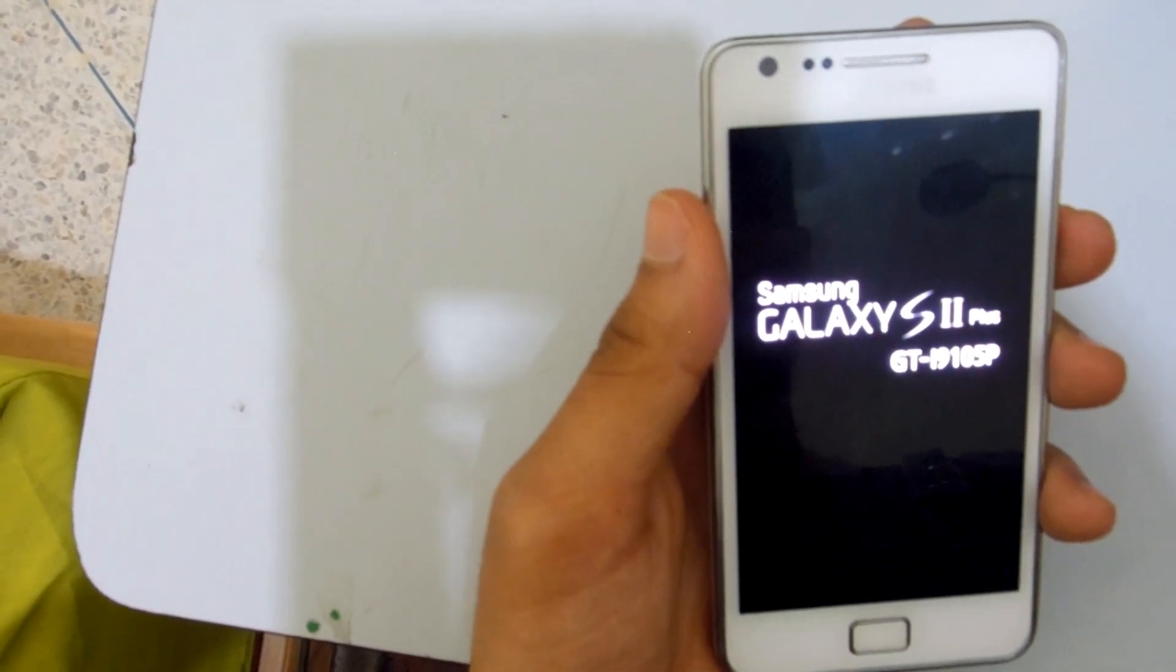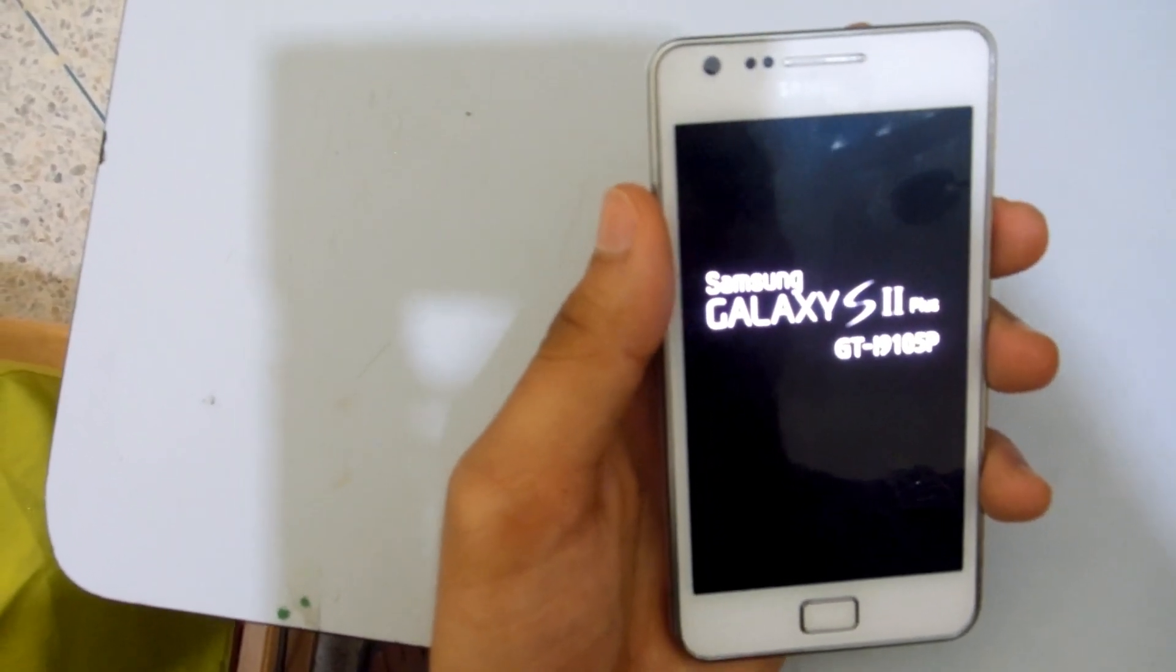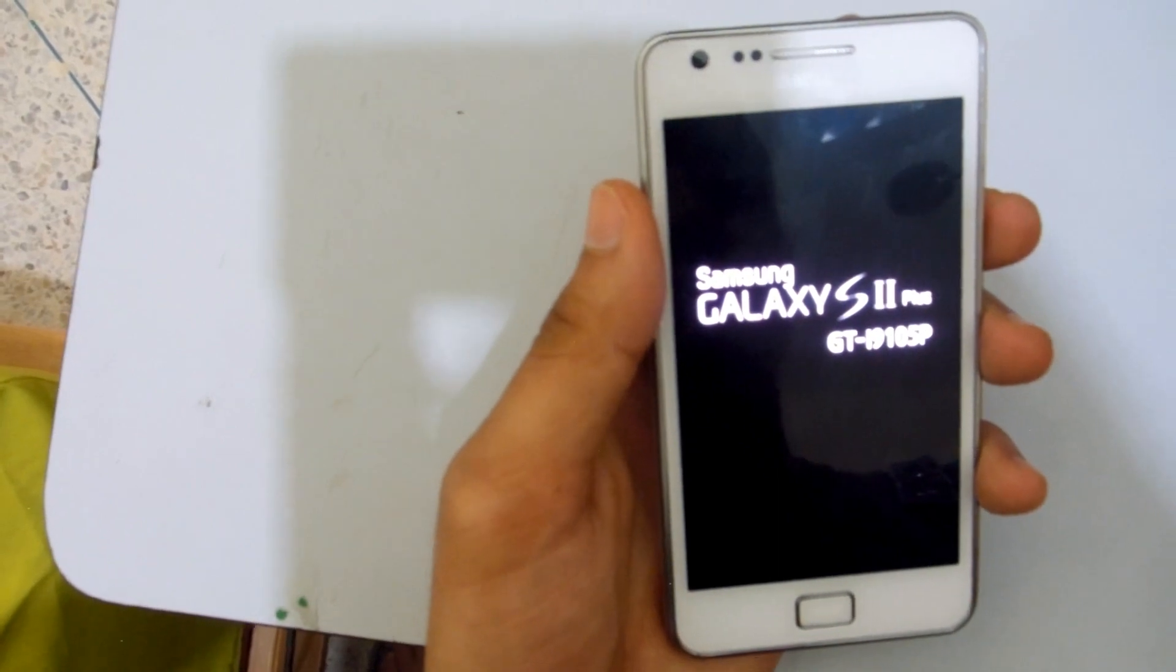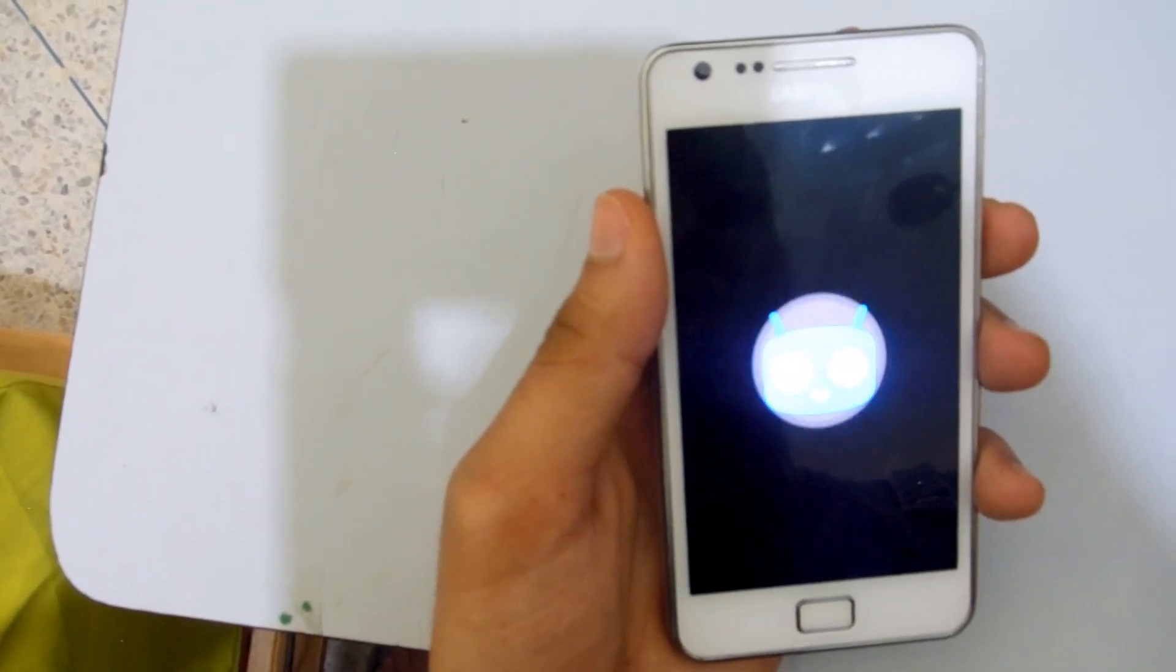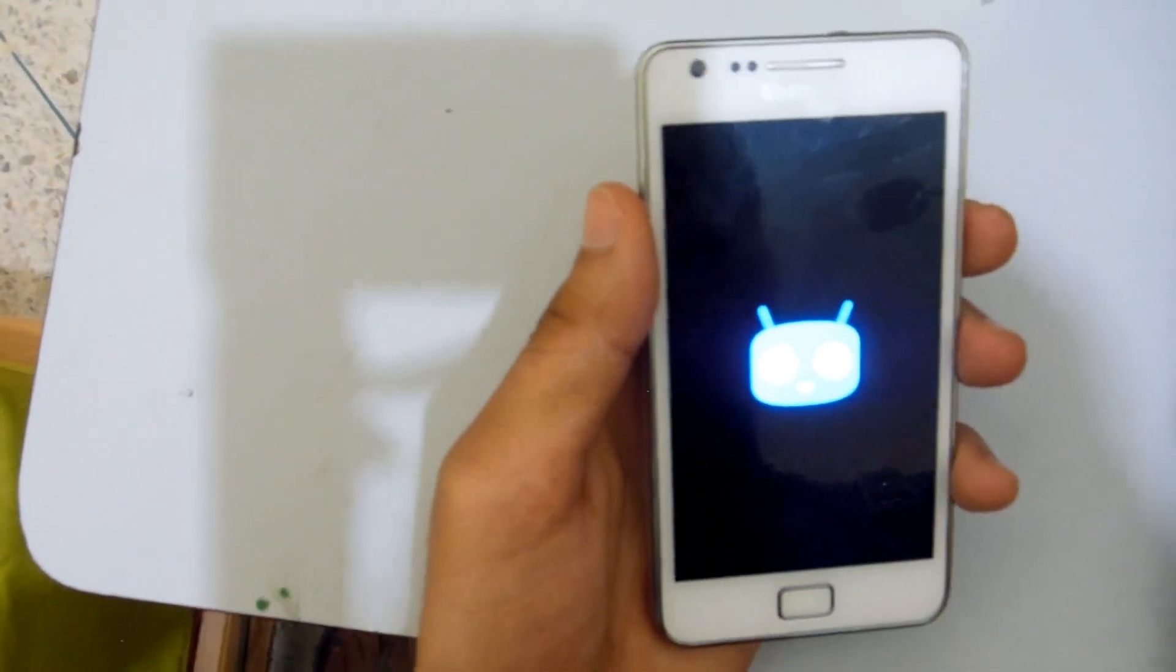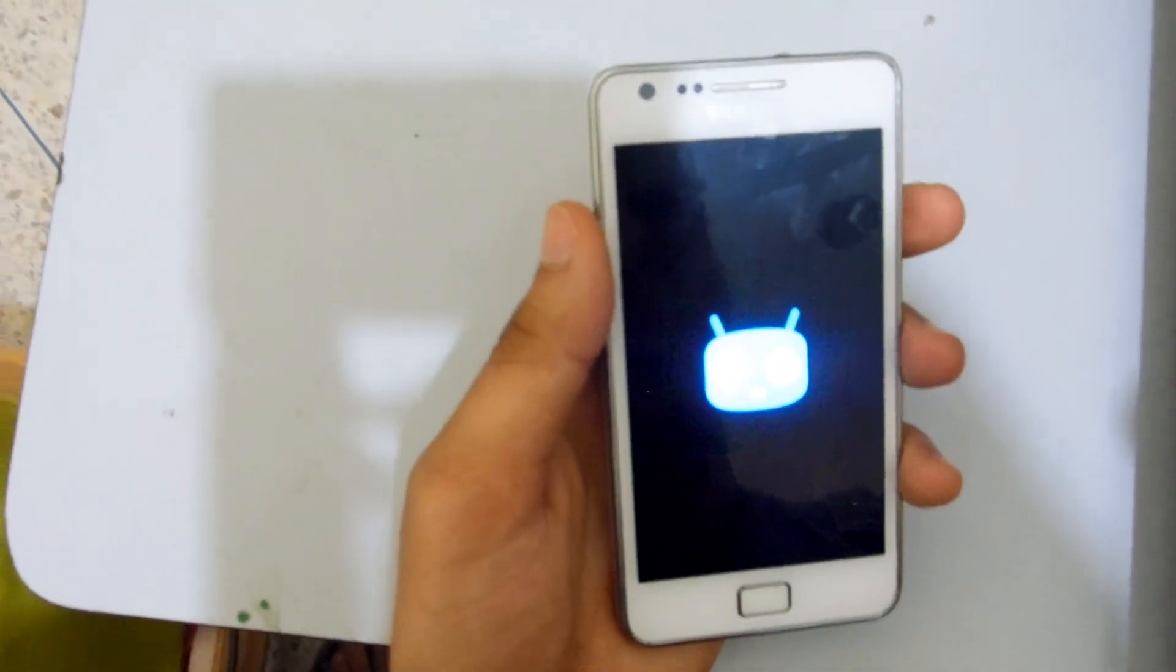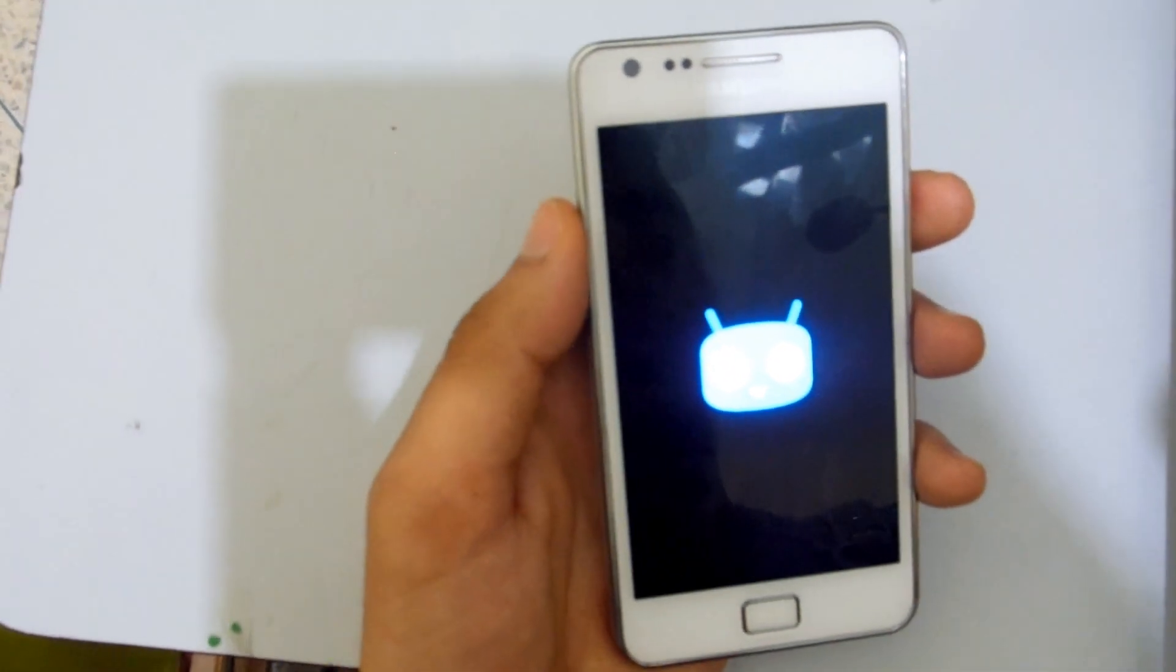Of course guys, the first boot after you flash it will take a while, but don't worry about anything. The second and third reboot will be normal and fast.